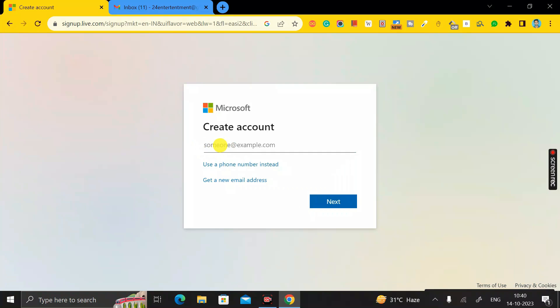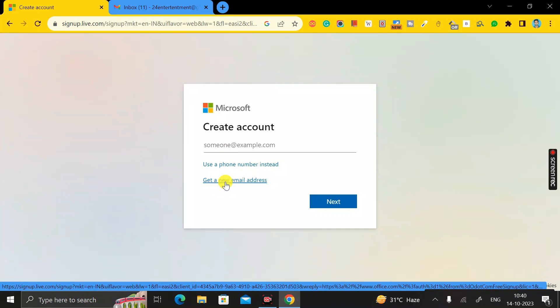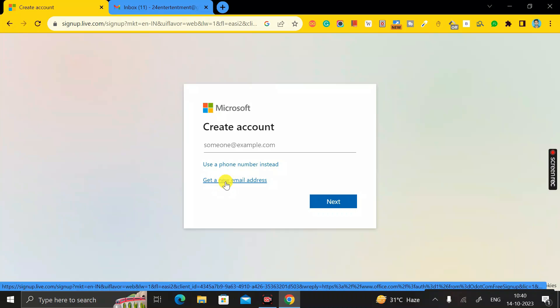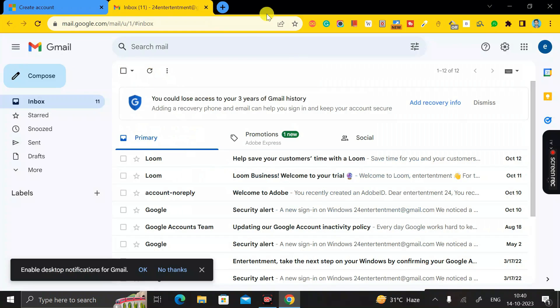If you don't have a fresh Gmail ID and want to create a new one, click on 'Get a new email address' and you can create a new Gmail ID easily, then use that same email here. But I already have a fresh Gmail ID.